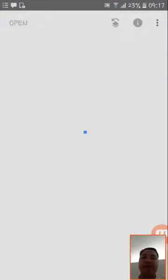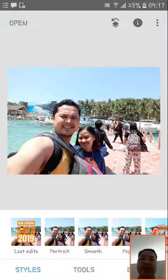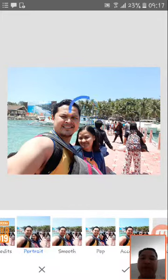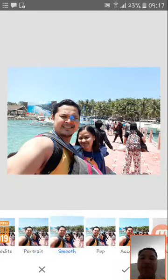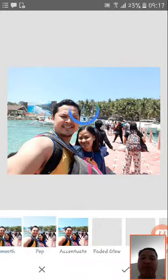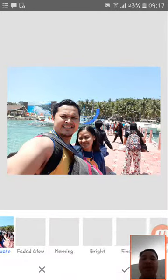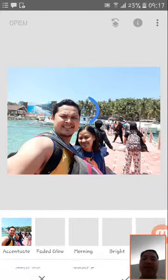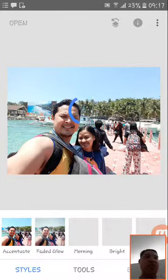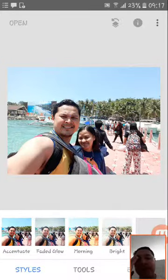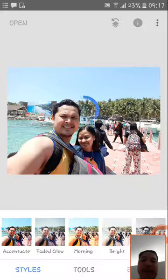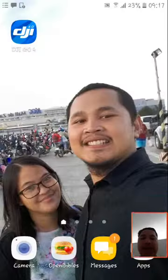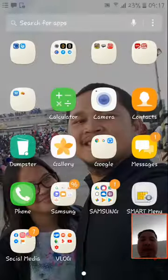For example, this one — this is Boracay. If you want it portrait, smooth, pop, accenture, faded, glow — everything is there. Just explore it, guys. Just use Snapseed, and if you have questions feel free to ask.